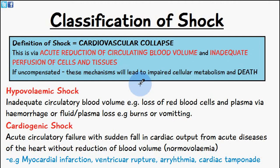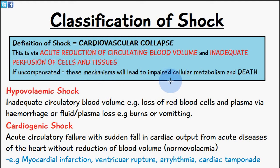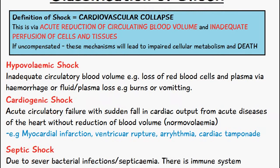Welcome to Five Minute School. In today's video we'll be talking about shock. Shock itself is a form of cardiovascular collapse. It occurs due to the acute reduction of circulating blood volume and inadequate perfusion of cells and tissues. If these two mechanisms are uncompensated for, it'll lead to impaired cellular metabolism and death.